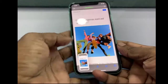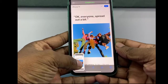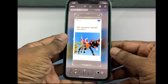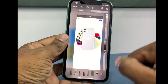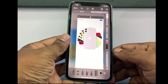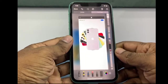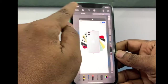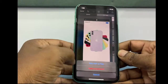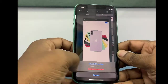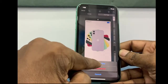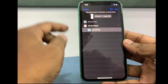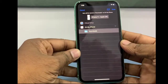Now tap on the preview screenshot from the bottom left corner, then tap on Full Page. Tap Done from the top left corner, then tap Save PDF to Files and select a download location to save.